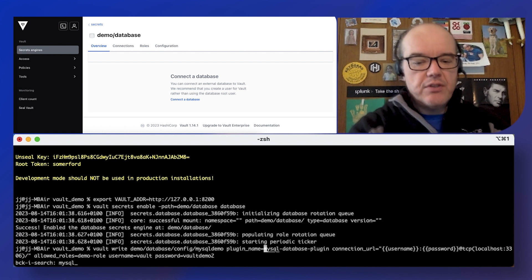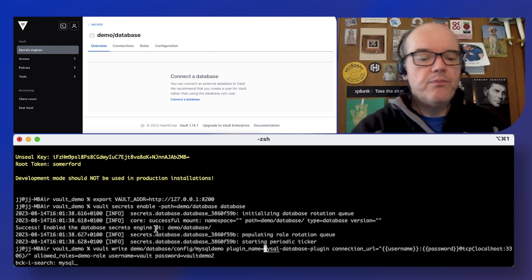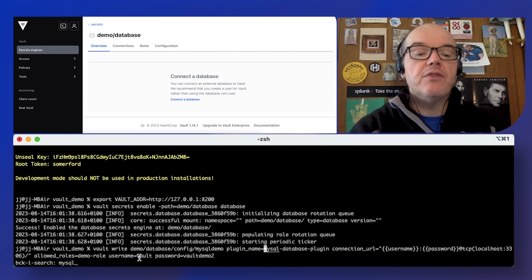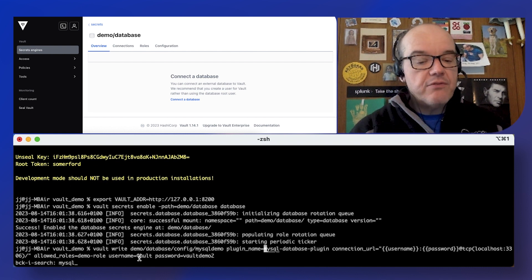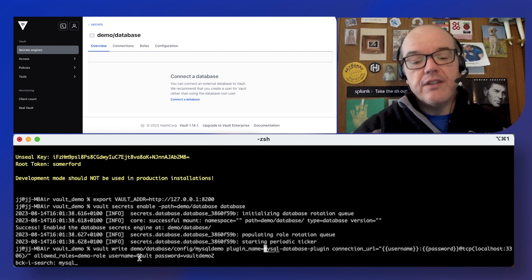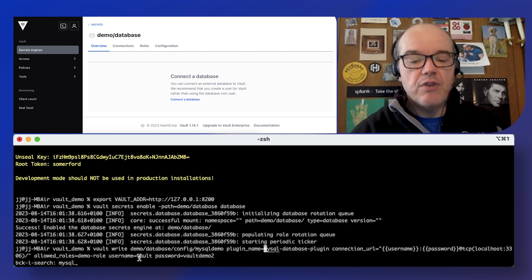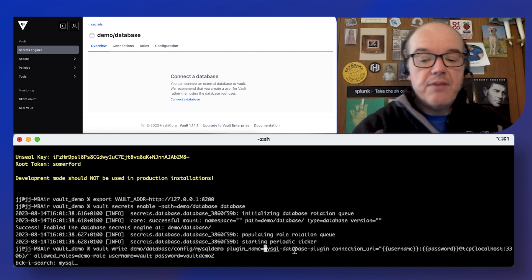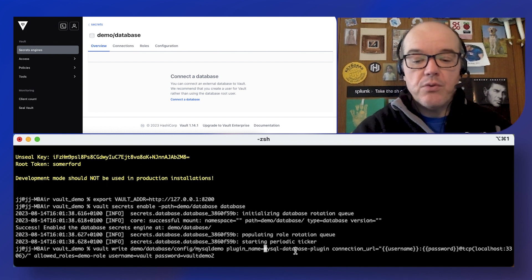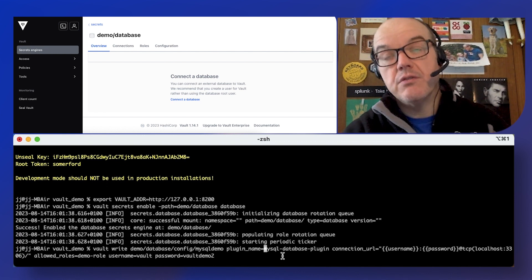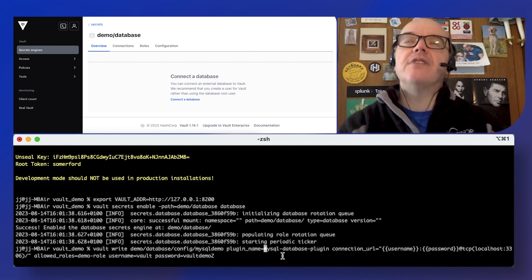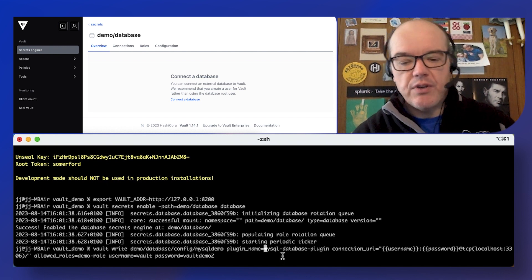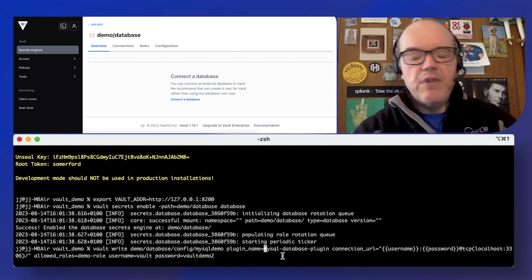Pardon me while I just grab the command line. So when we're doing the configuring, talking about a path in vault reading and writing, we're writing the configuration right now. Importantly the plugin name is MySQL. There's a bunch of different database secrets engine plugins, Postgres, many others.